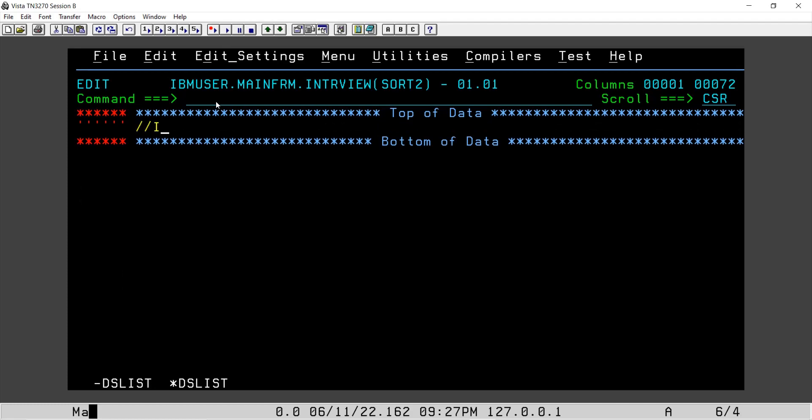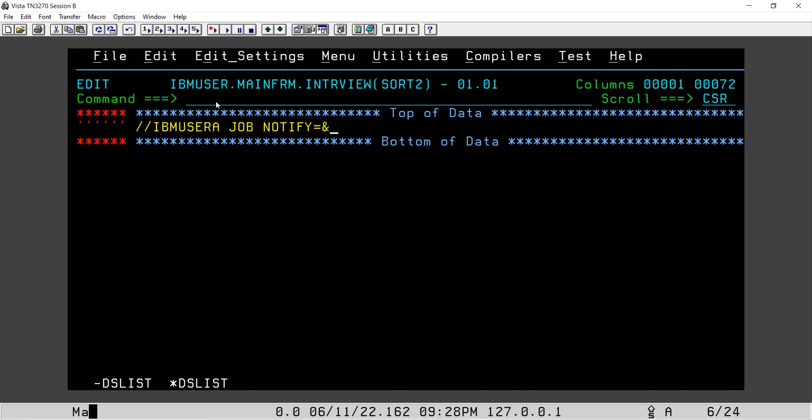We will delete it and here we will use the job name.